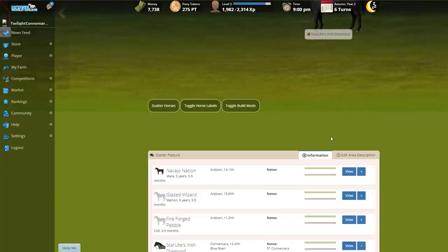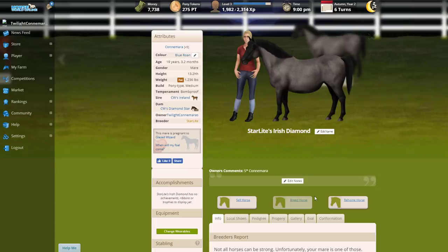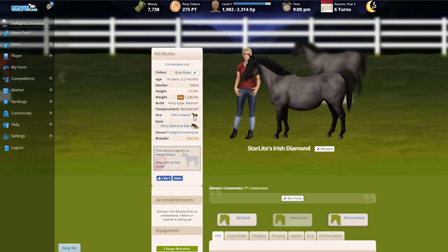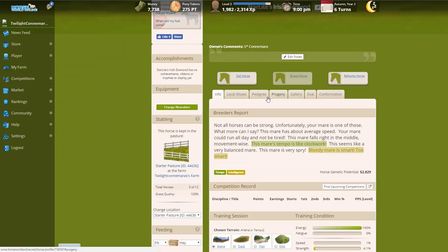Let's view her for the moment. I think she should be in foal as far as I remember, because I think that's what we did—we had put her to be bred. I think this mare is pregnant to Glazed Wizard. When will my foal come? It doesn't actually say.